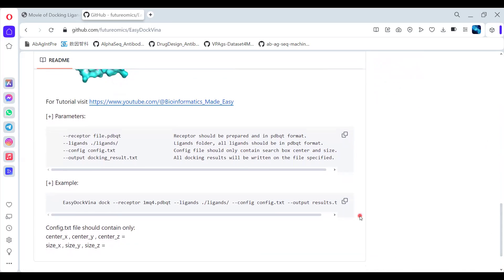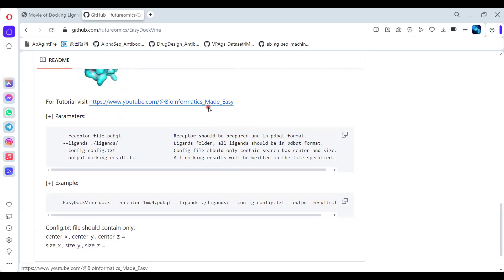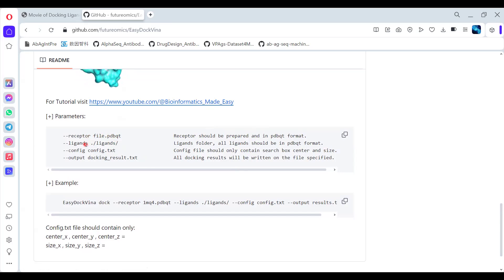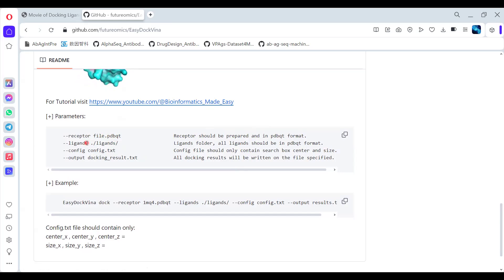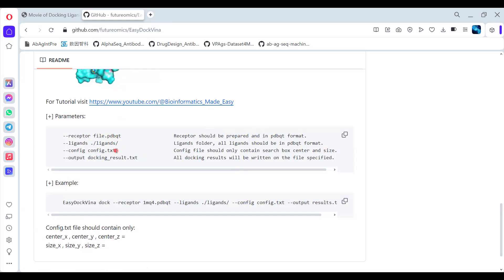Here is a simple example script I'm providing you. You can directly copy this and paste it in your CMD command. The files you need are: first, the receptor in the form of PDBQT; second, the ligand also in the form of PDBQT. If you have one ligand you can give one, or if you have multiple ligands, create one folder and provide a list of all ligands — you can give 10, 100, 200 accordingly. Then you also need to provide a config file.